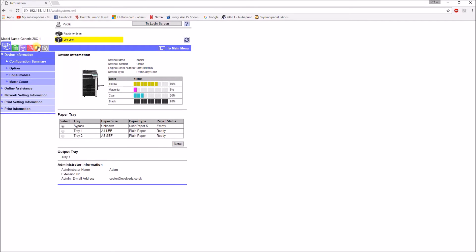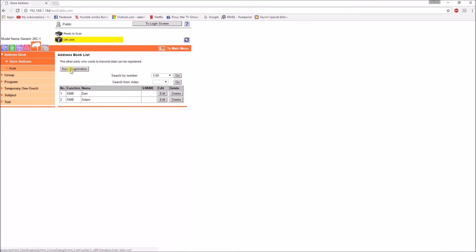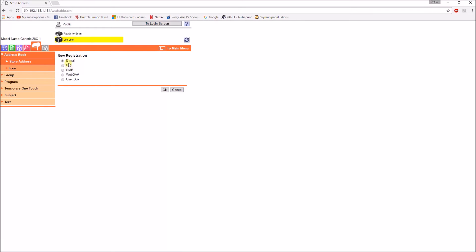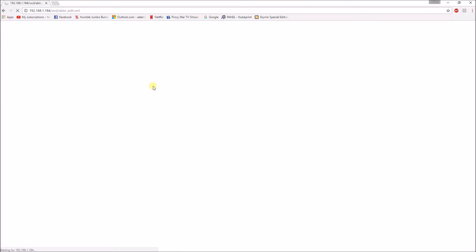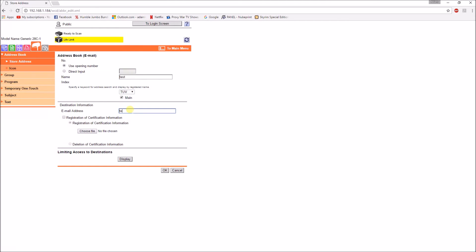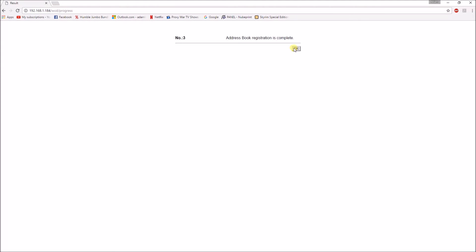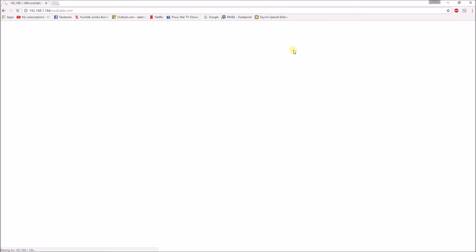Go to the store address option and you want new registration, email. Enter your email, for example we could just do test in this, shove on the favourites bar. Then we could do test at evolve.co.uk. This isn't actually an existing email address but I'll just use this to show you how the process works. Okay so that's all set up.